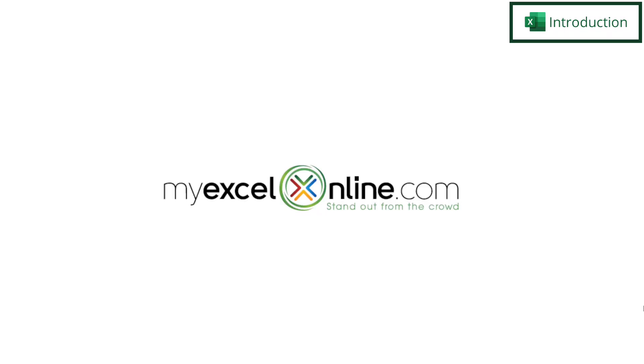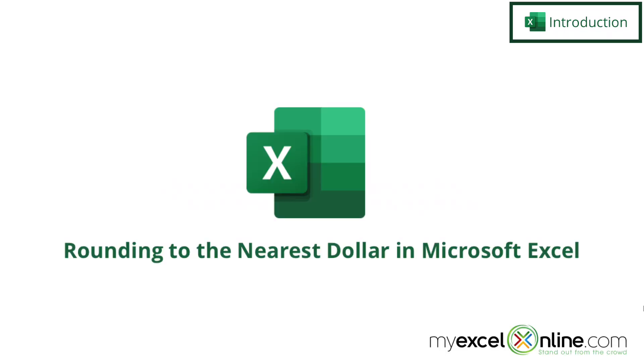Hi, and welcome back to MyExcelOnline.com. Today we are going to show you how to round to the nearest dollar.